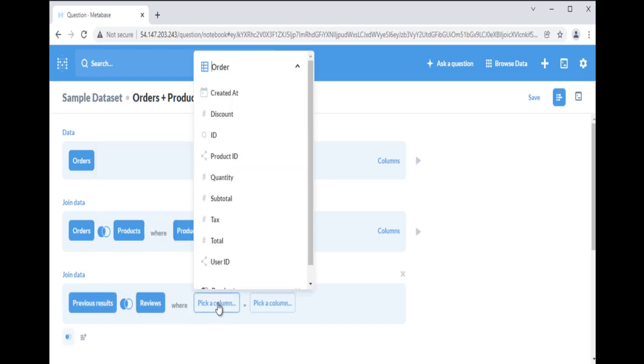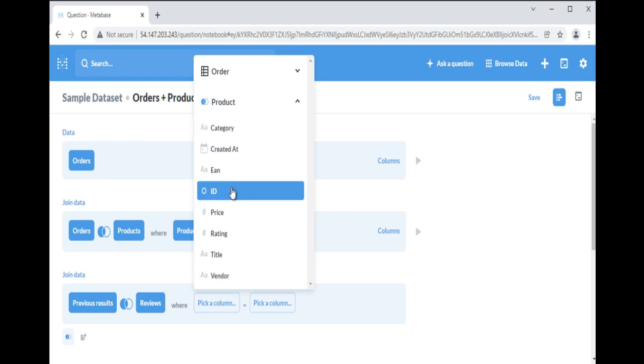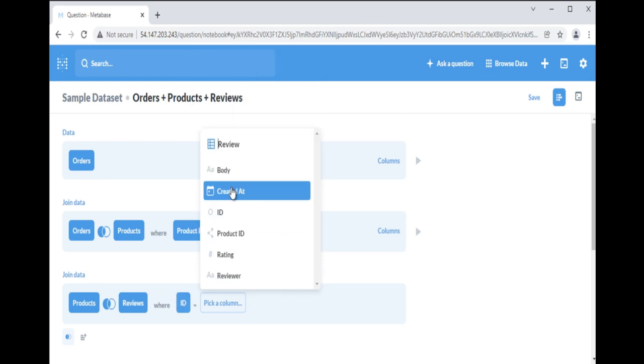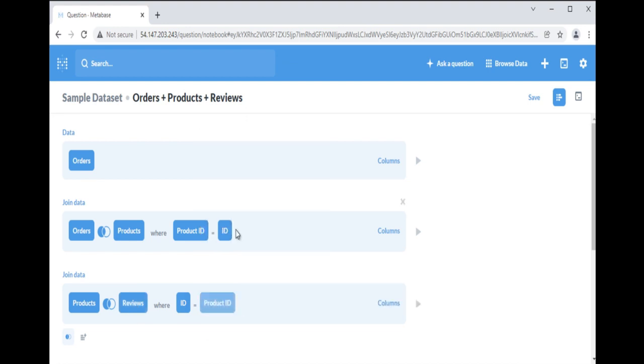Select reviews table in the right. Once done select fields, scroll down and select products table here and then click on ID. You can see orders table in the left has changed to products table. For second field it will give you only reviews table option. Select product ID from the fields.